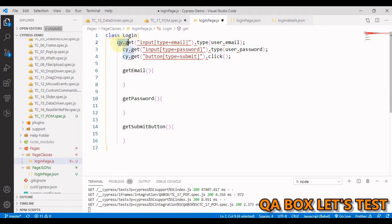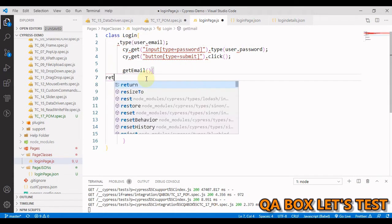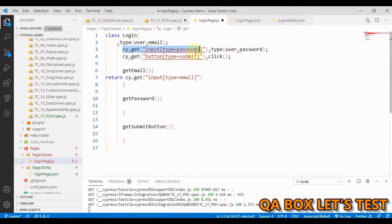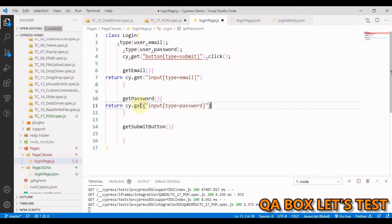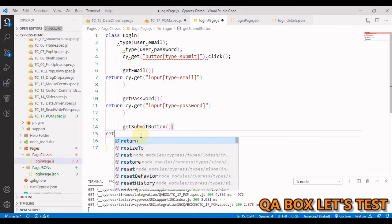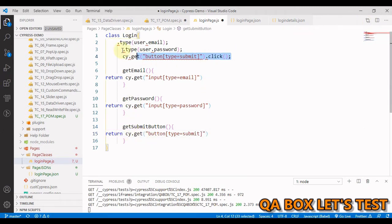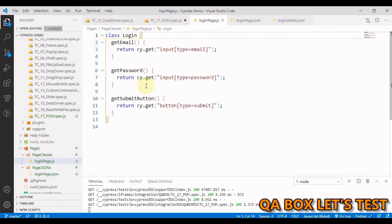In here all you need to do is cut the selector for email and say 'return' and put this thing here. Same way cut this for the password and come here, say 'return'. Don't worry about the formatting—at the end when I save it, it will be adjusted automatically because I'm using an extension for that.